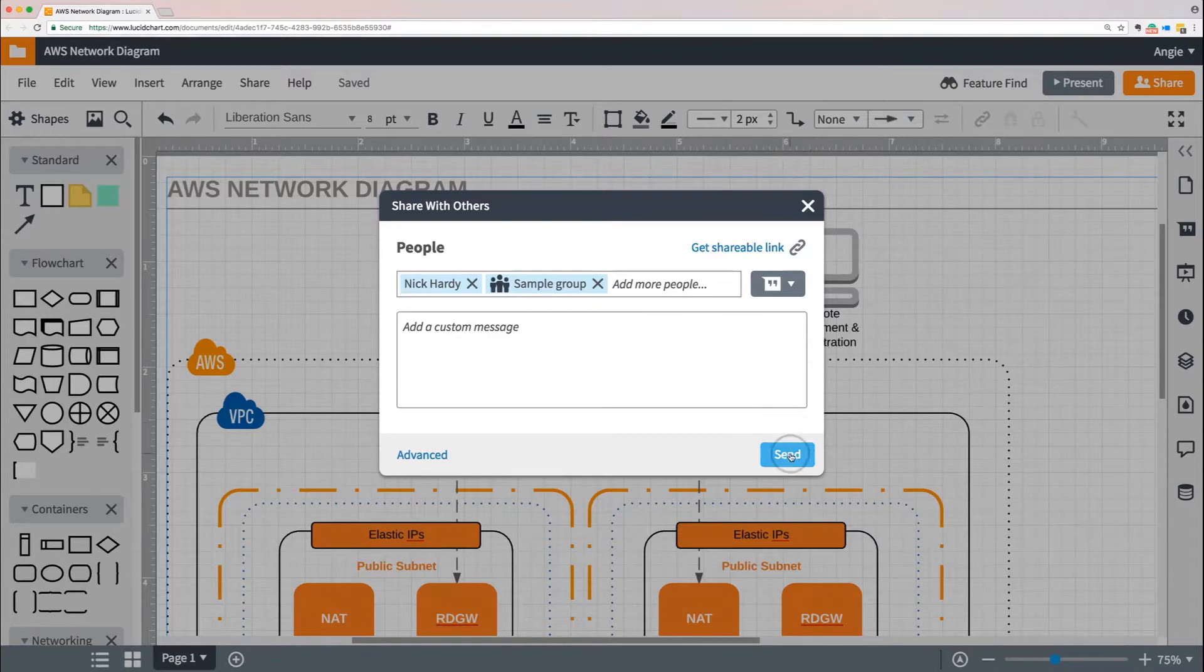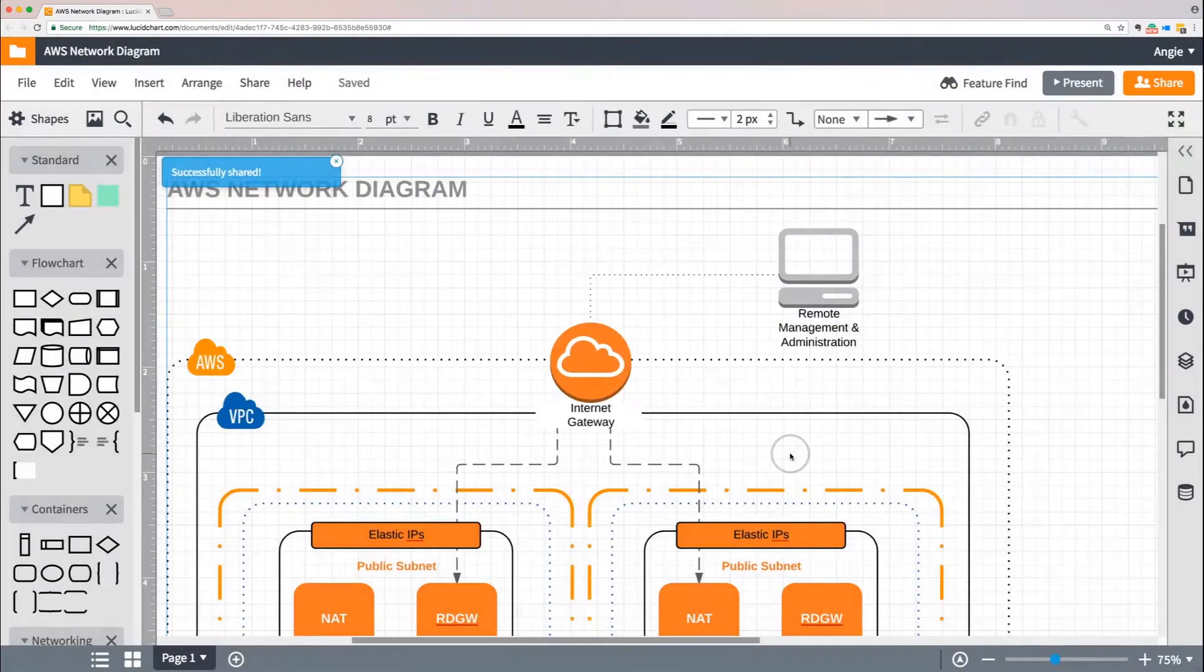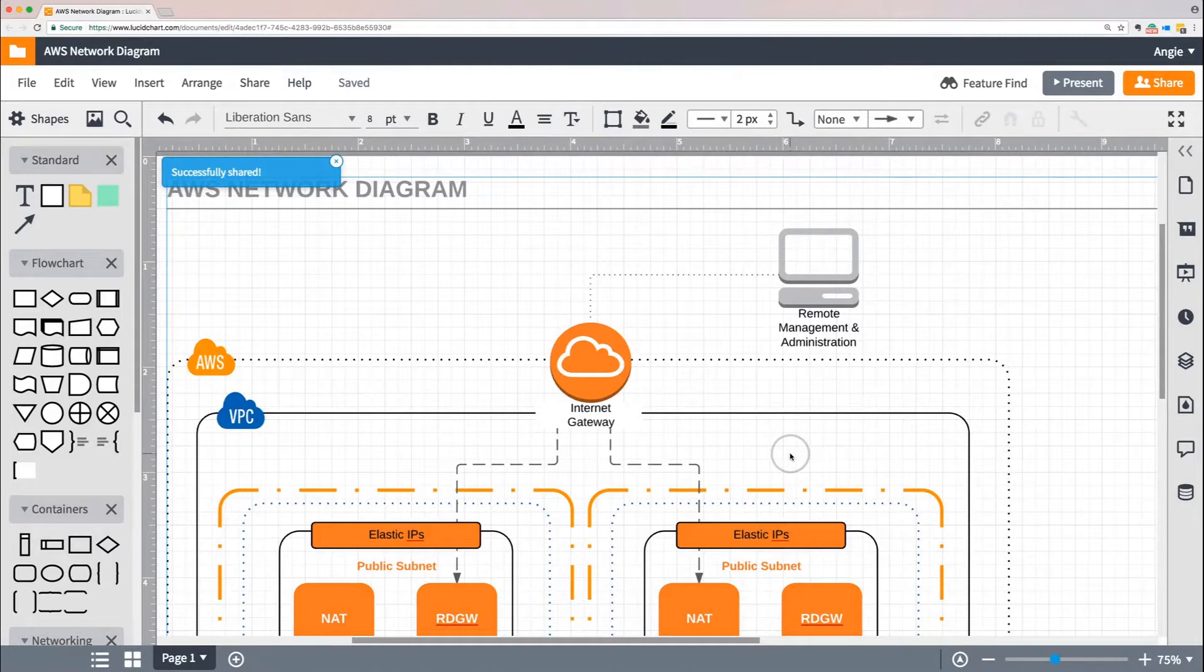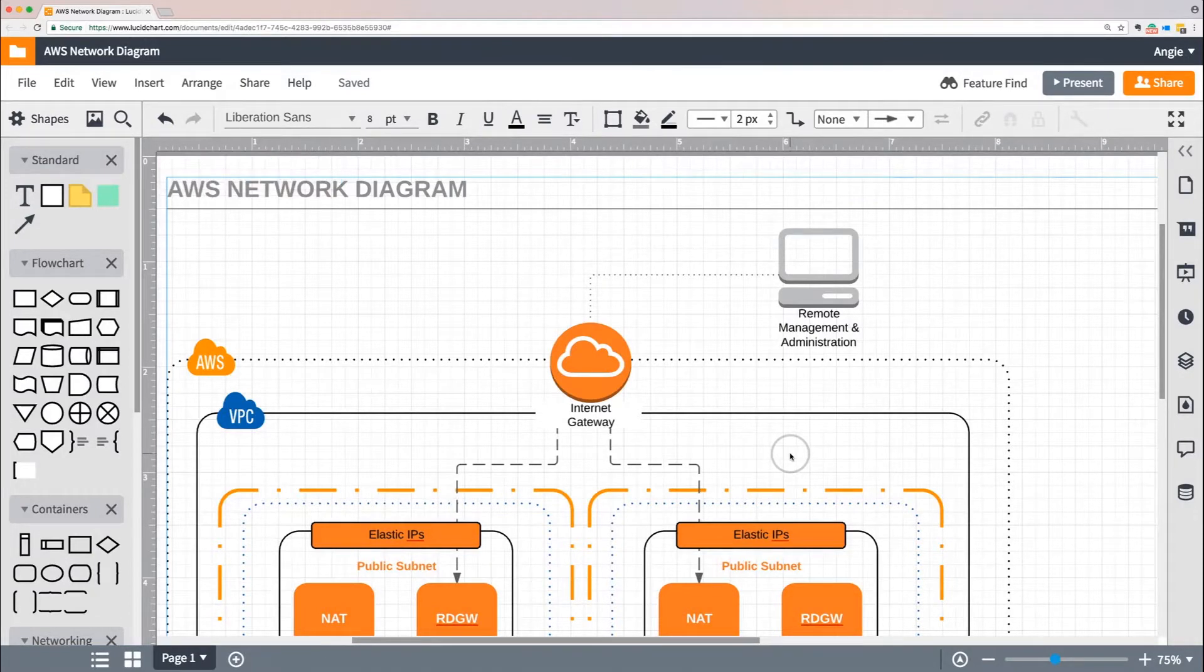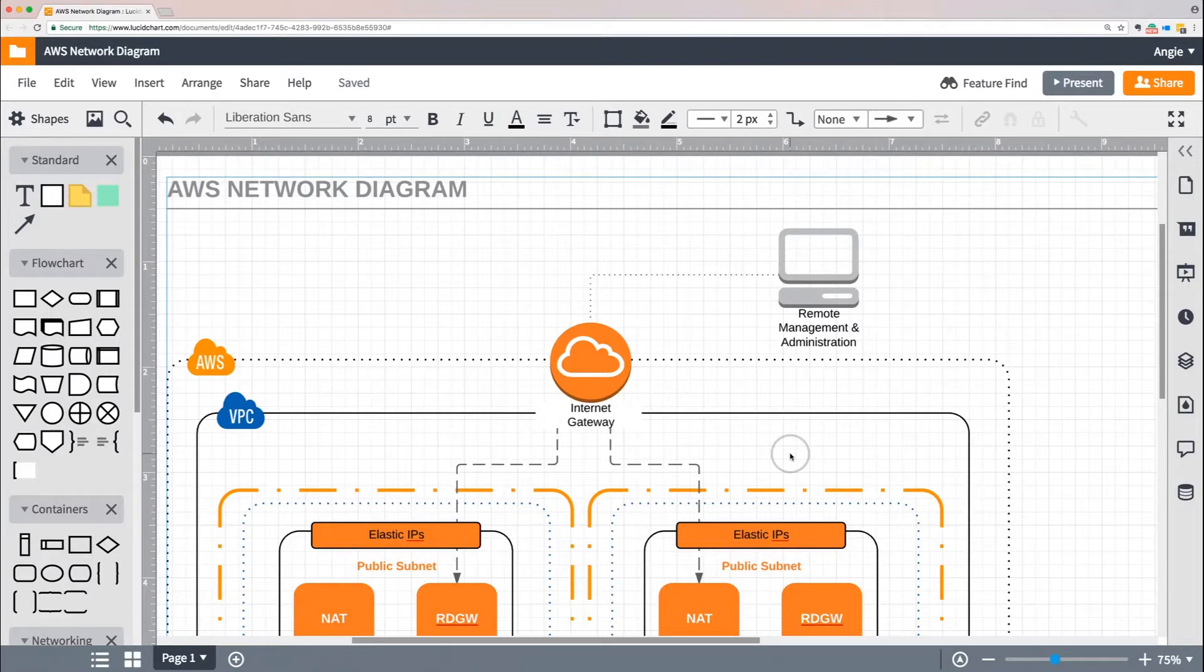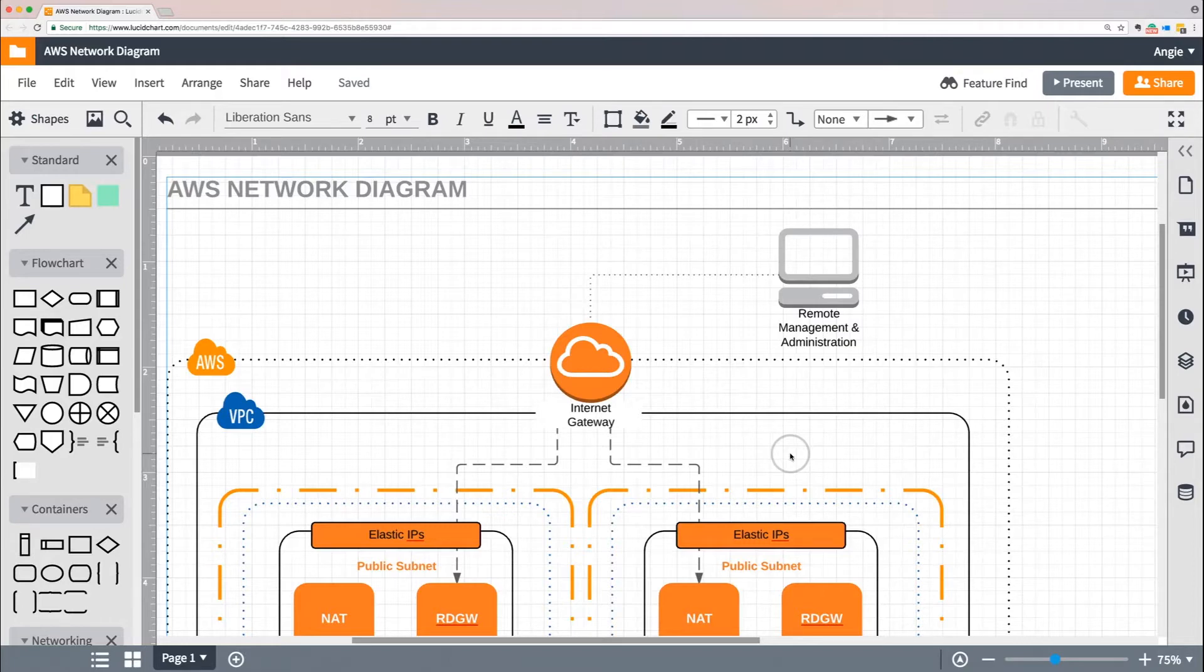Now there are a few ways that Lucidchart will inform everyone that you've shared this document with them. Everyone you added will instantly get an email informing them that you've shared this document. They'll also see a reminder of the share in the Notifications panel of their Documents page. And finally, your document will be visible to them in their Shared with Me menu on the Documents page.